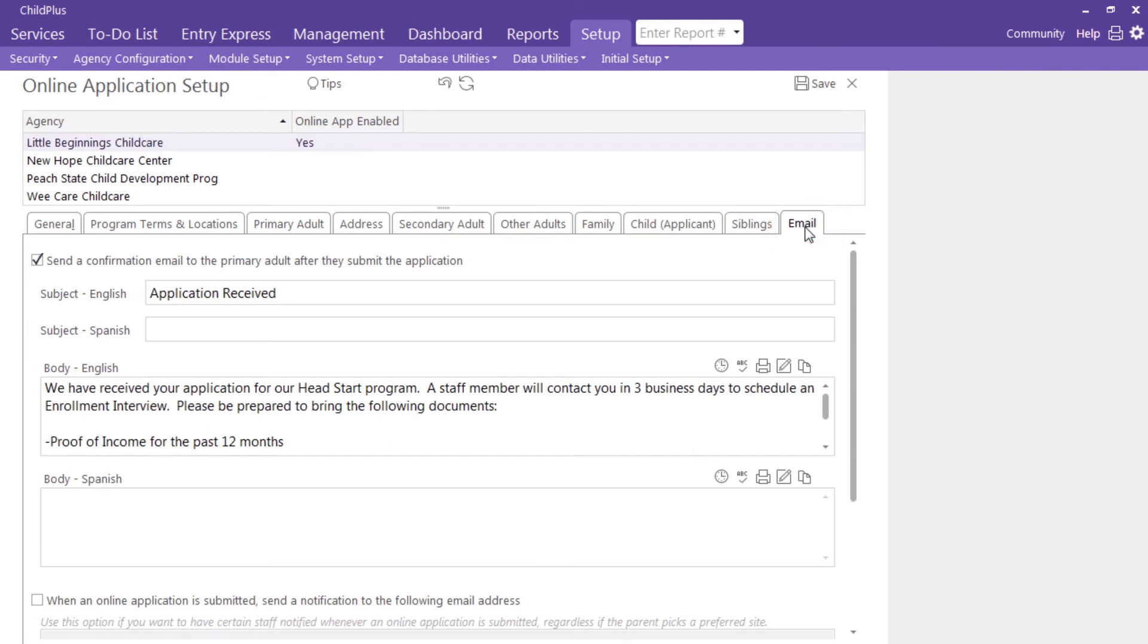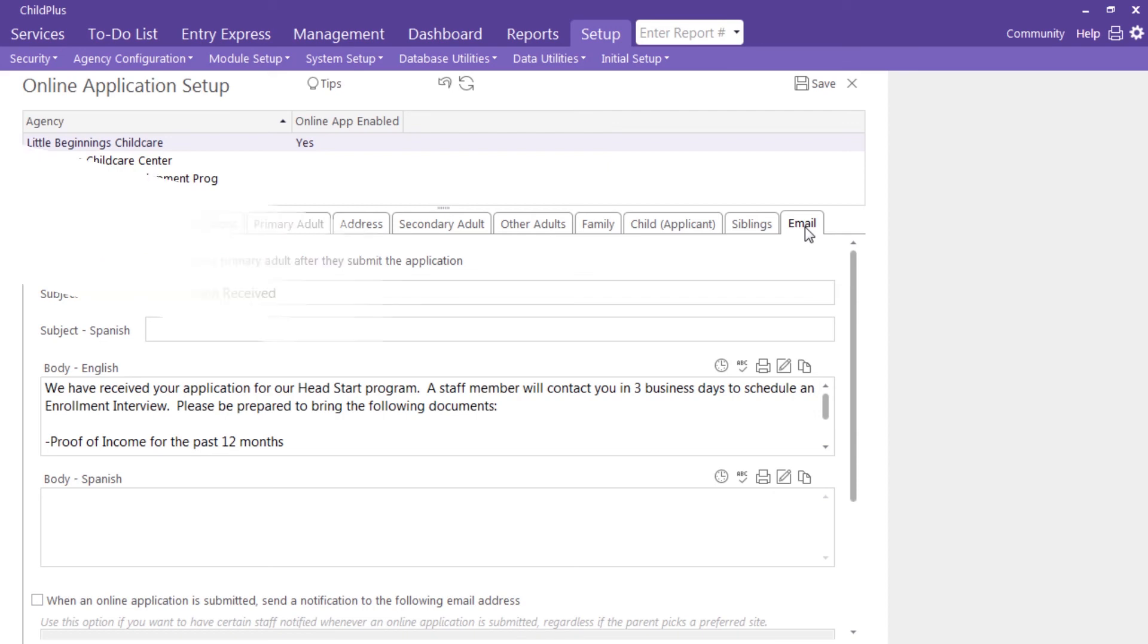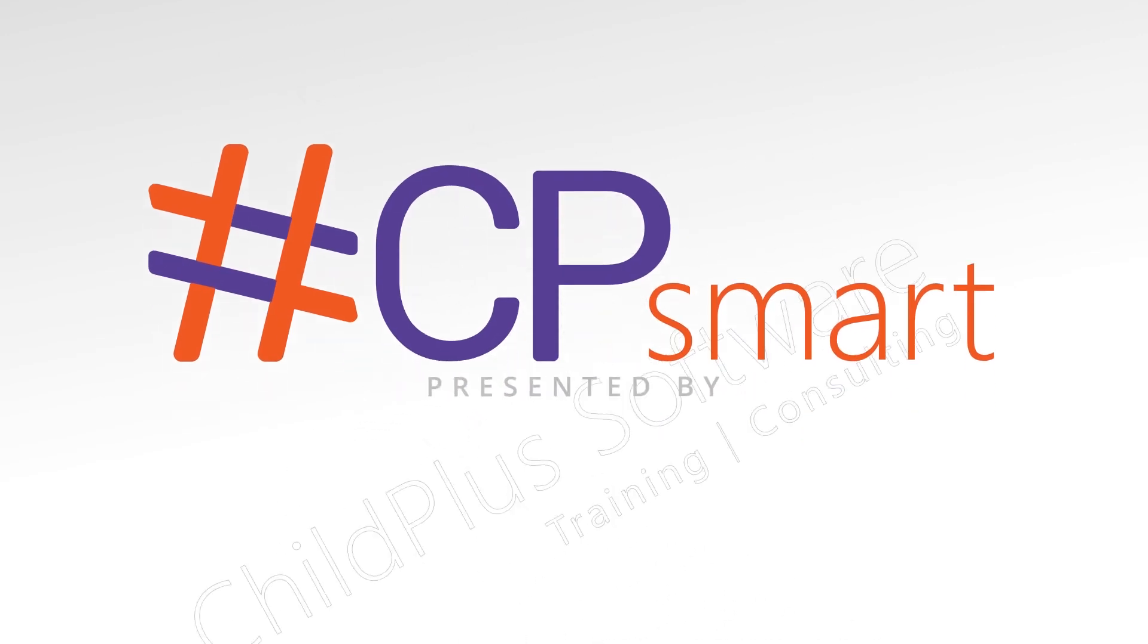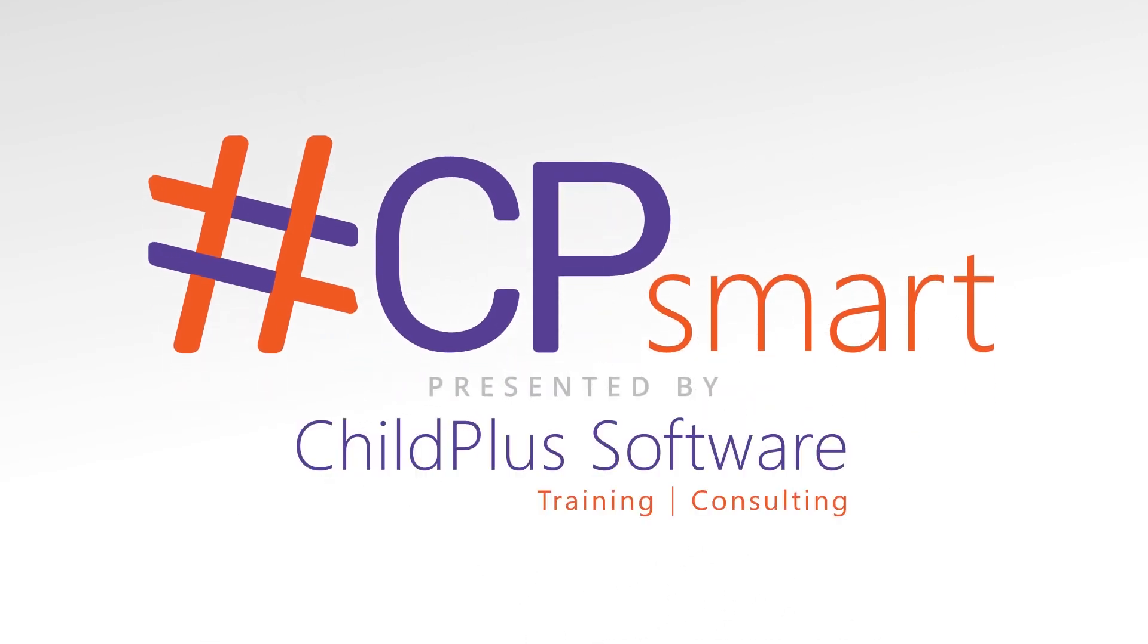Now complete intake anywhere and at any time. Be on the lookout for the next Hashtag CP Smart Video and be sure to subscribe to our channel. Take care.